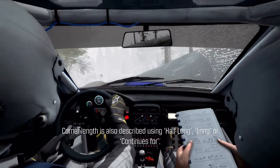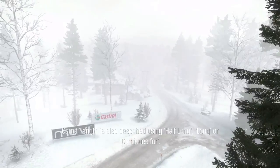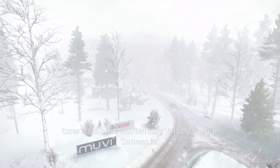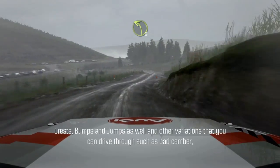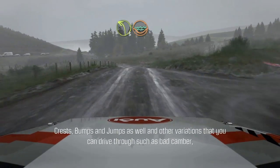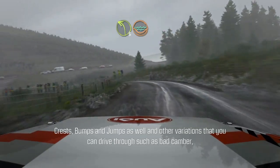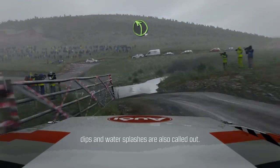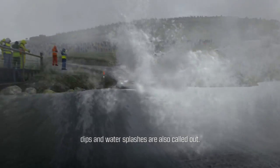Corner length is also described using half long, long or continues. Crests, bumps and jumps, as well as other variations that you can drive through such as bad camber, dips and water splashes are also called out.